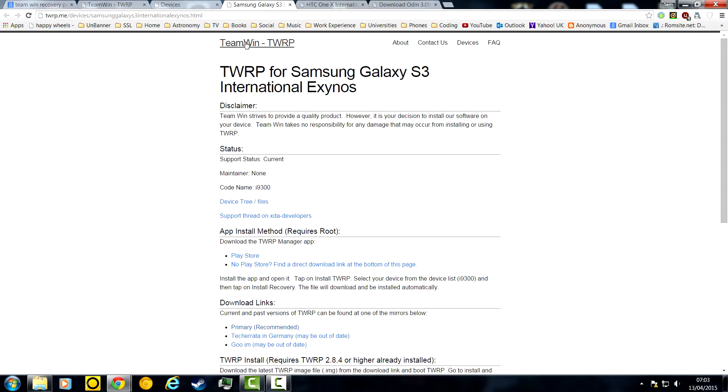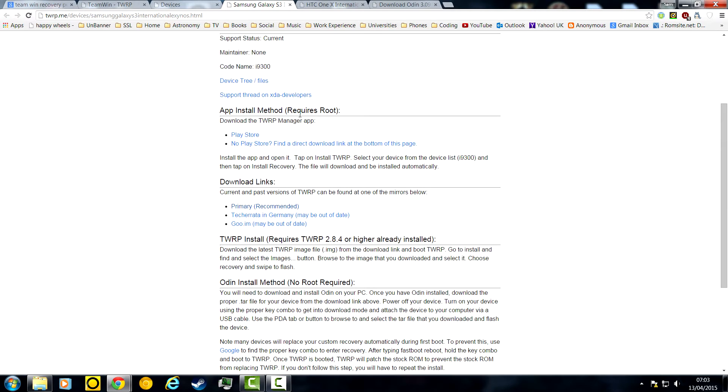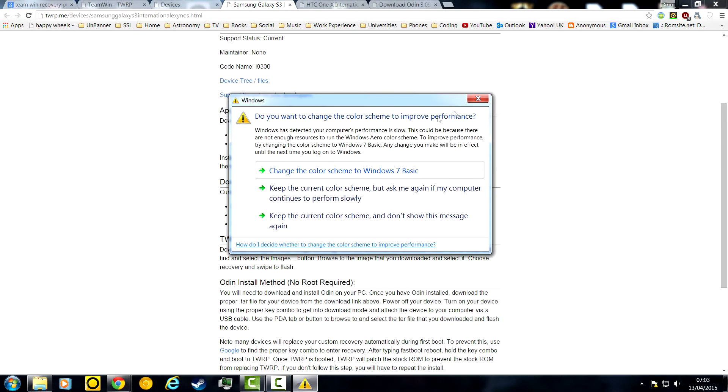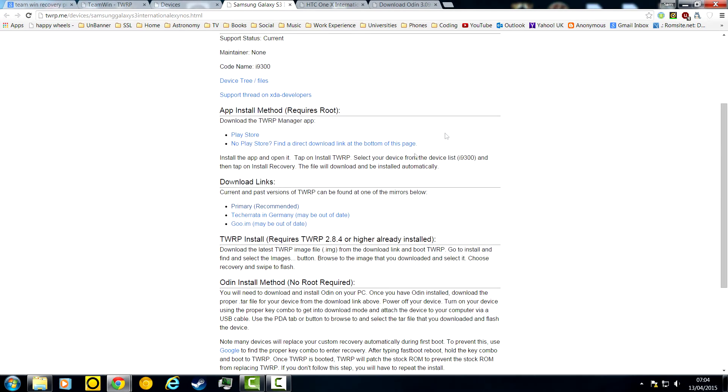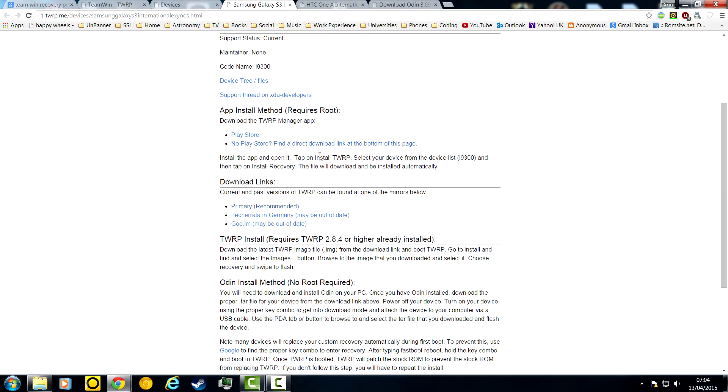On all the devices, there's a root method where you have to download the TWRP manager. And then you can install the TWRP from there. Tap and install, select your device, and then tap and install recovery. The file will download and be installed automatically.